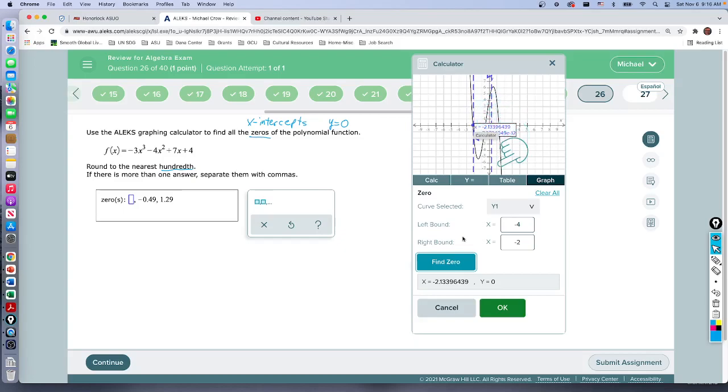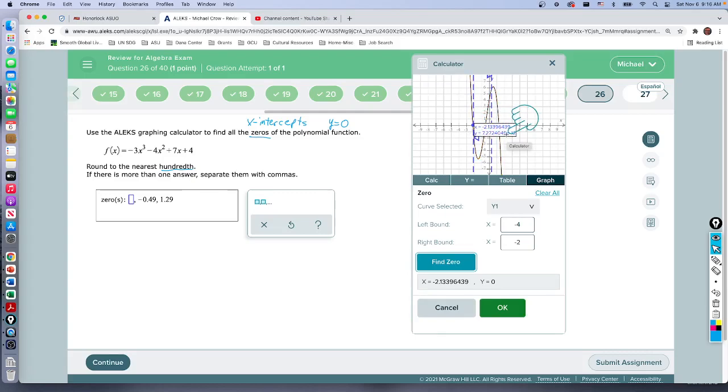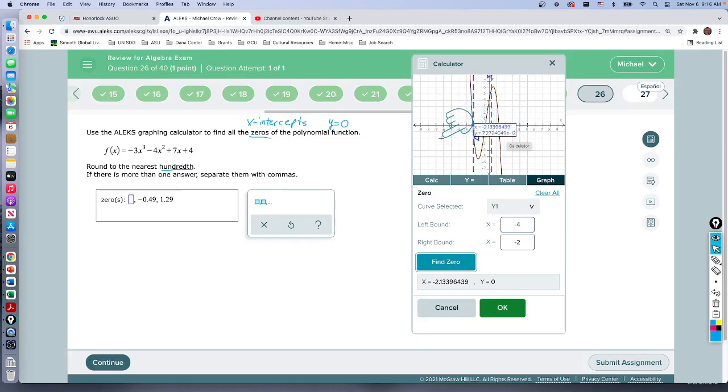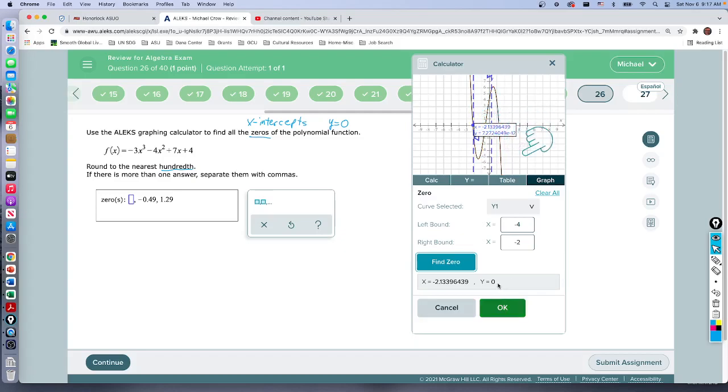Now sometimes I'll point out to you, this y doesn't look like it's zero. It's got this—that's 7.2, no, e to the minus 12. So that means move the decimal to the left 12 times. That's 11 zeros and then a seven. That's pretty close to zero.